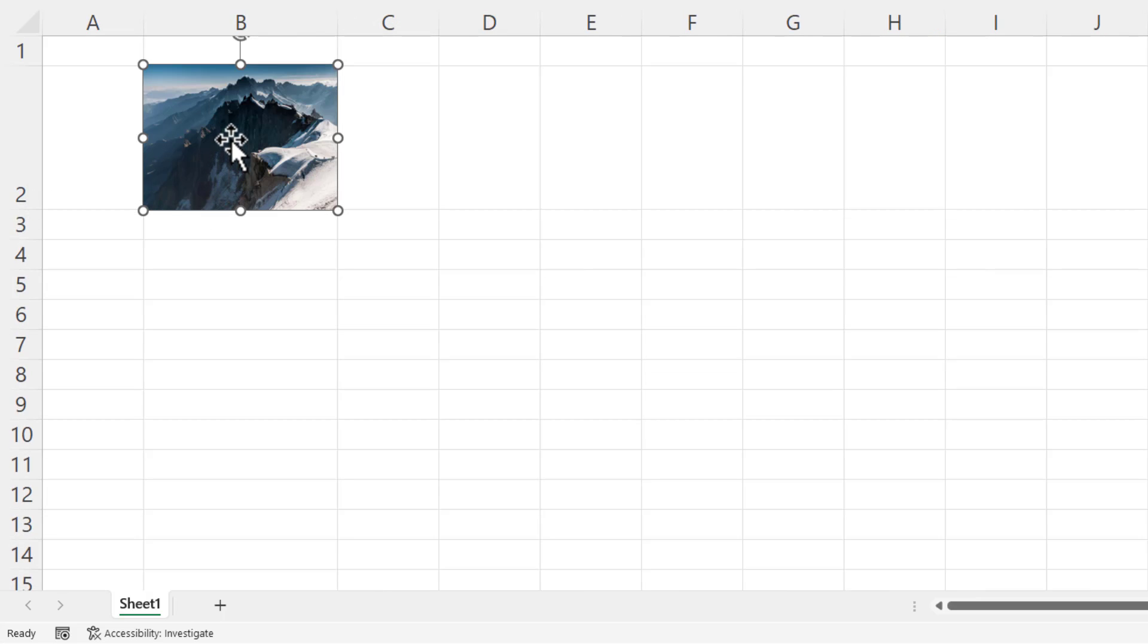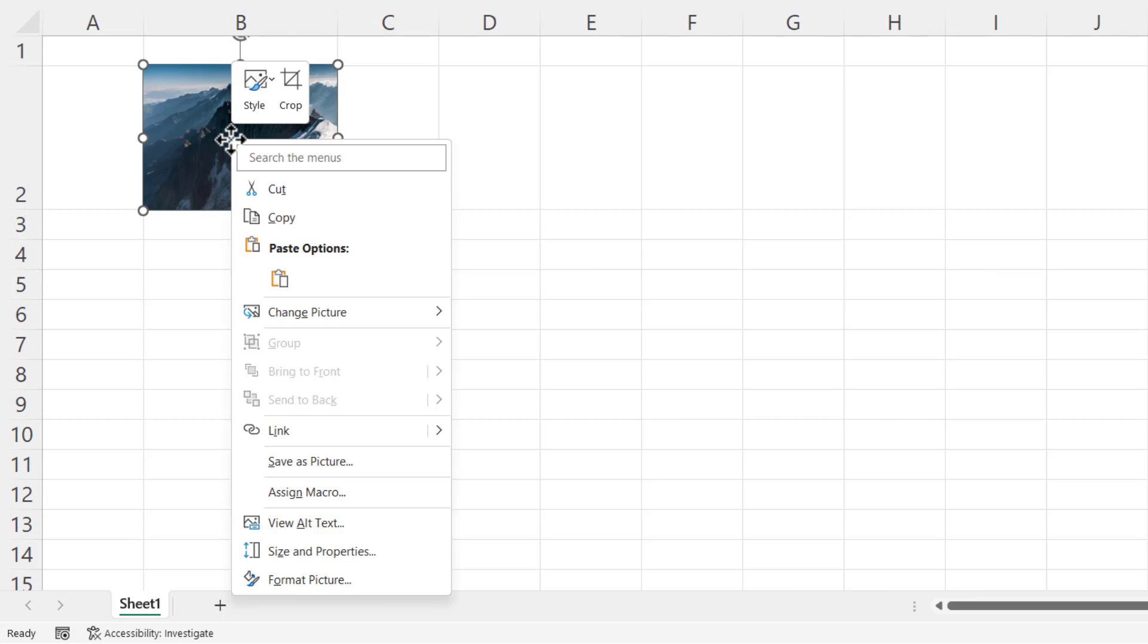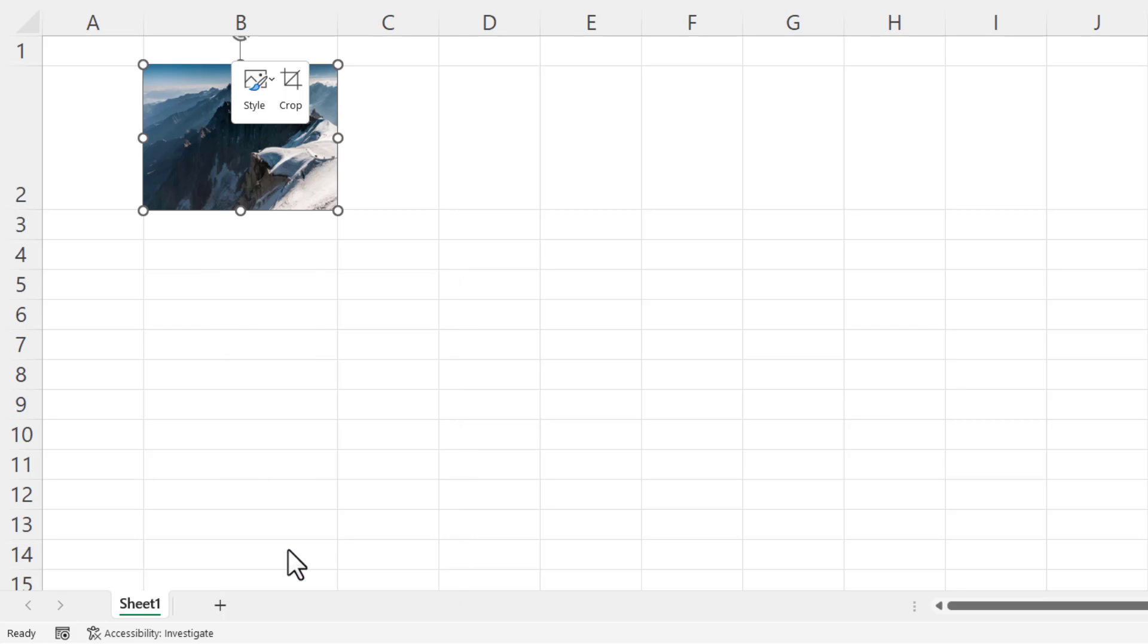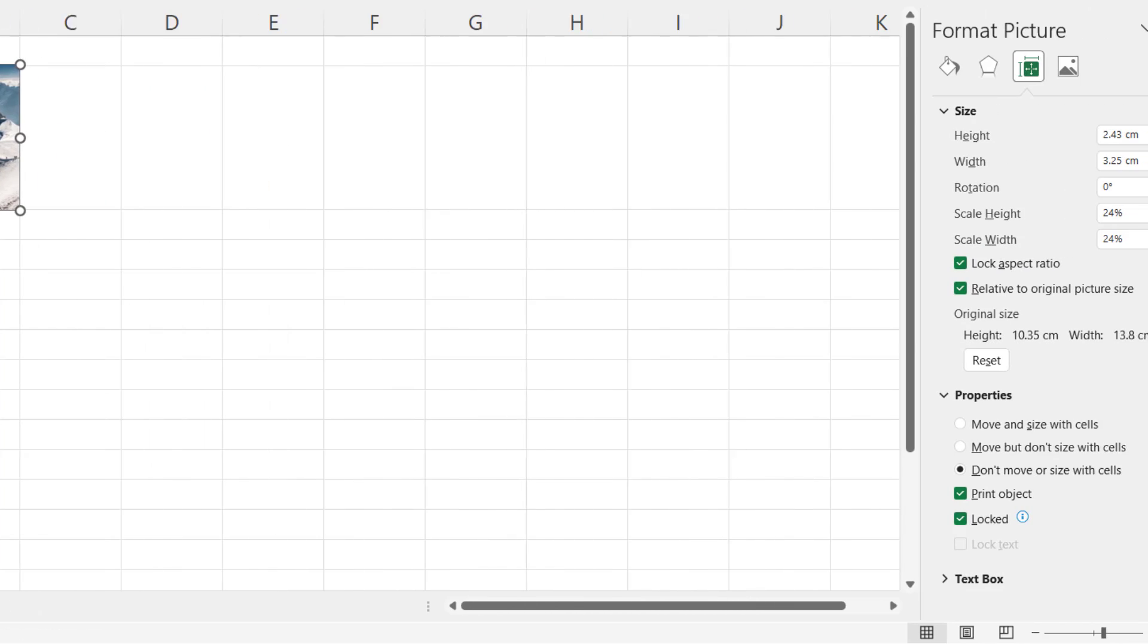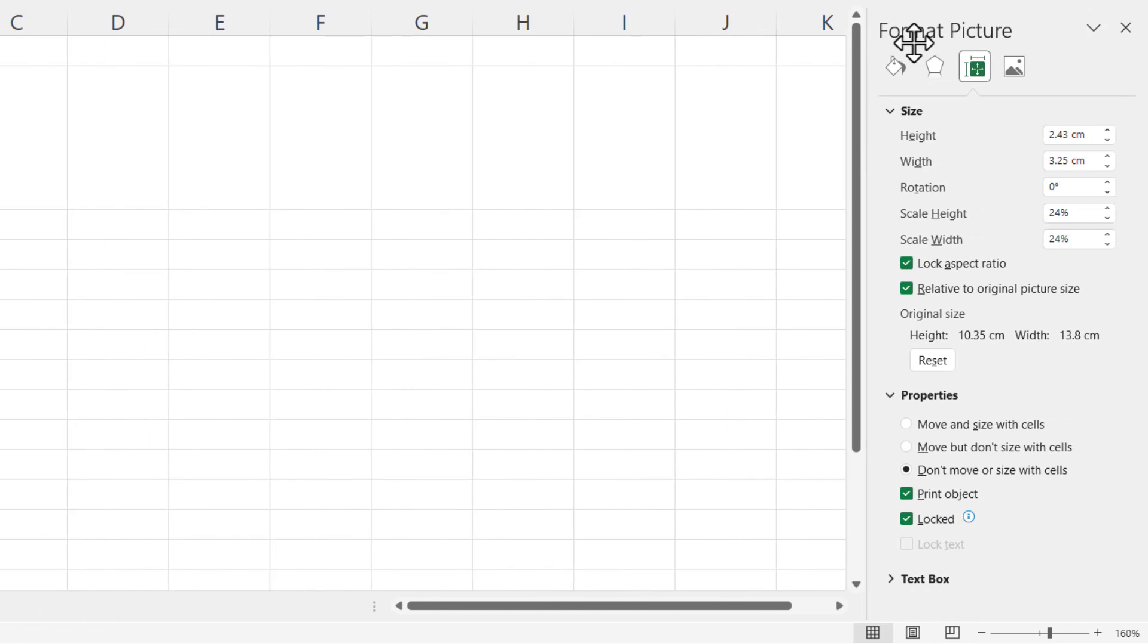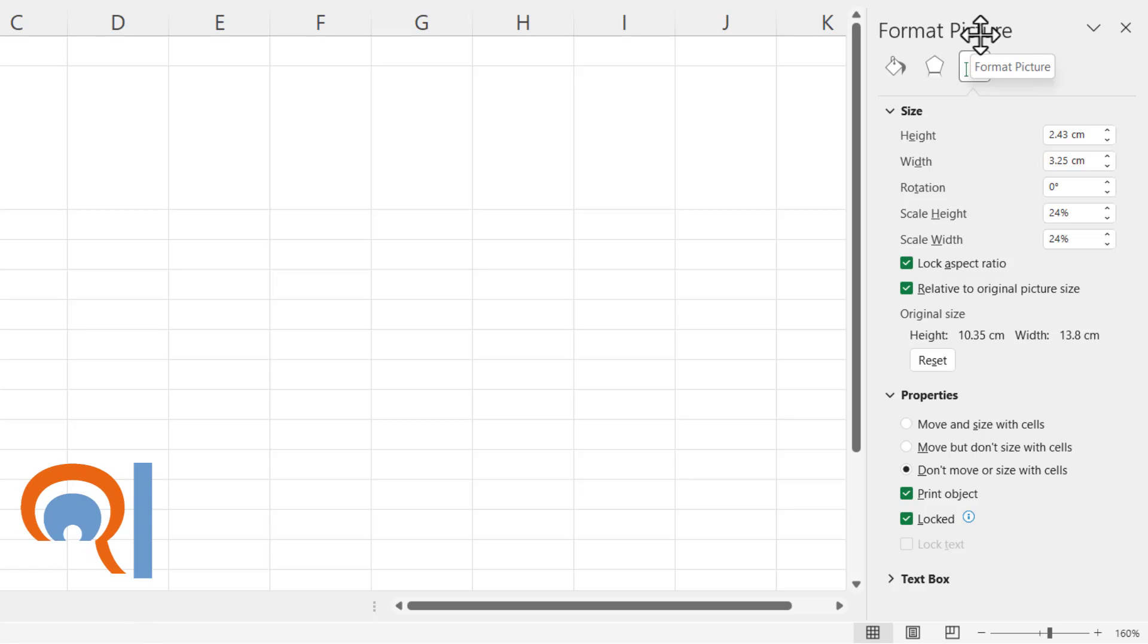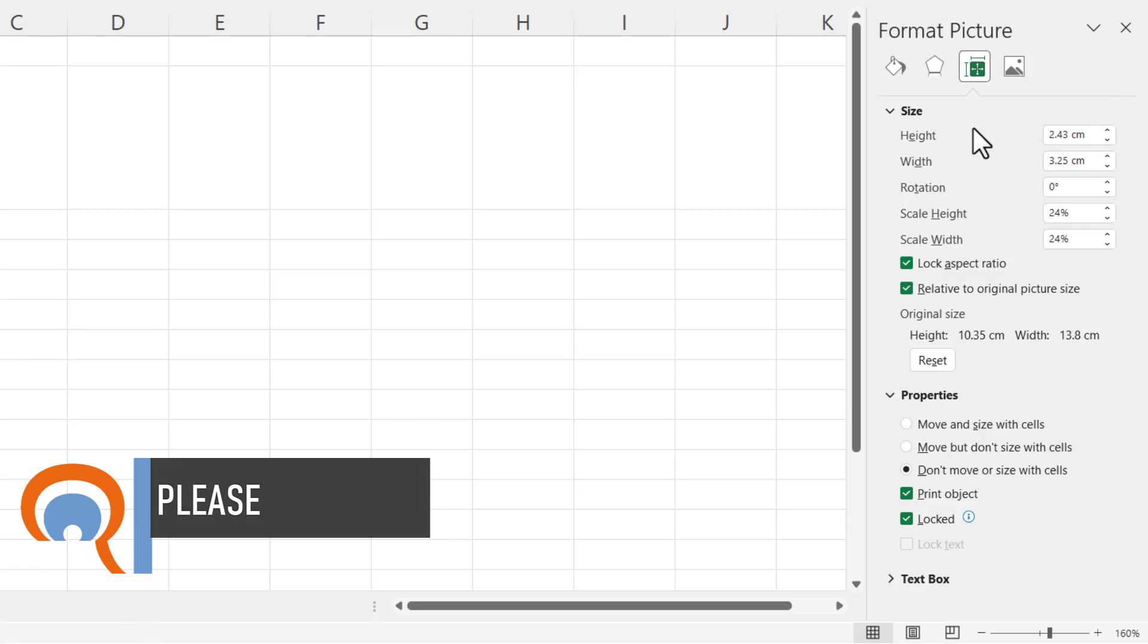Then what you do is you right click on the picture and you go to size and properties down at the bottom there. And that should open up the format picture task pane on the right of your screen.